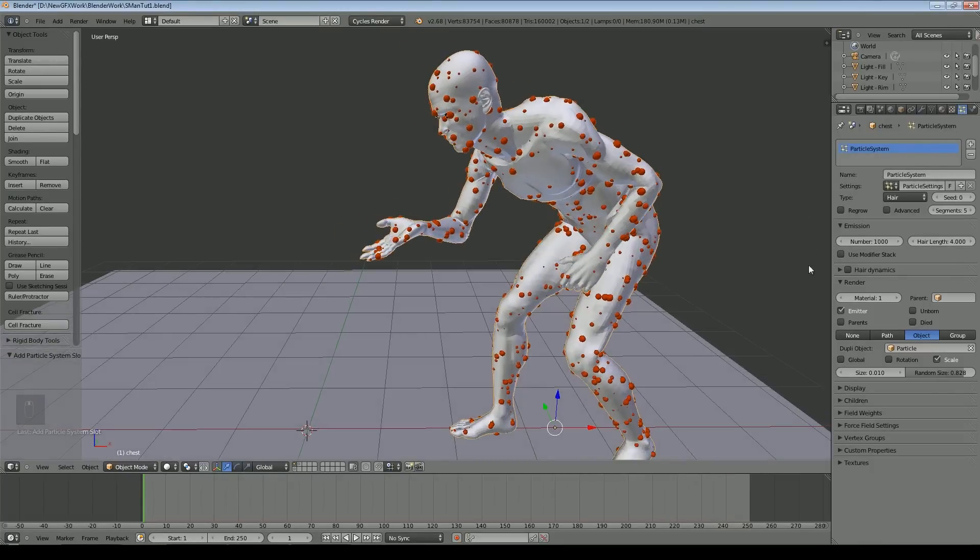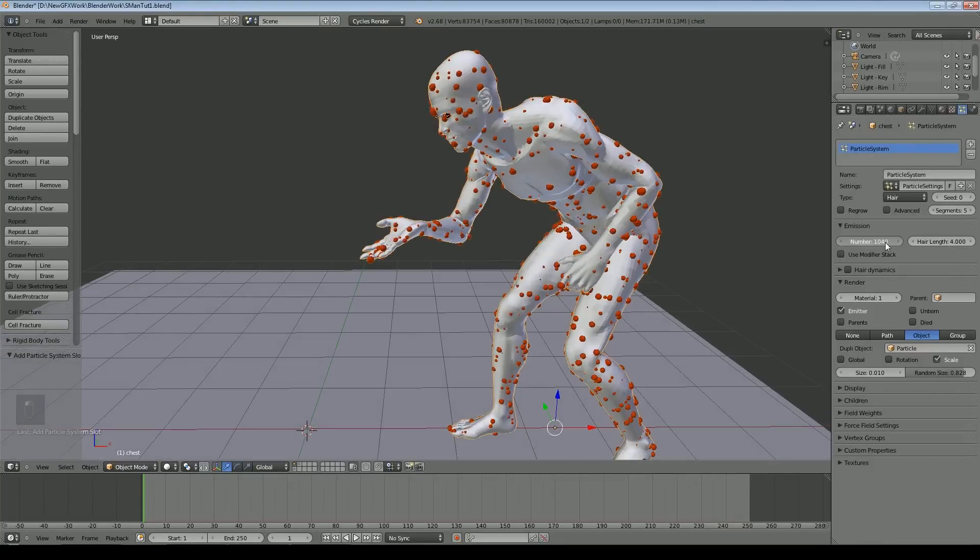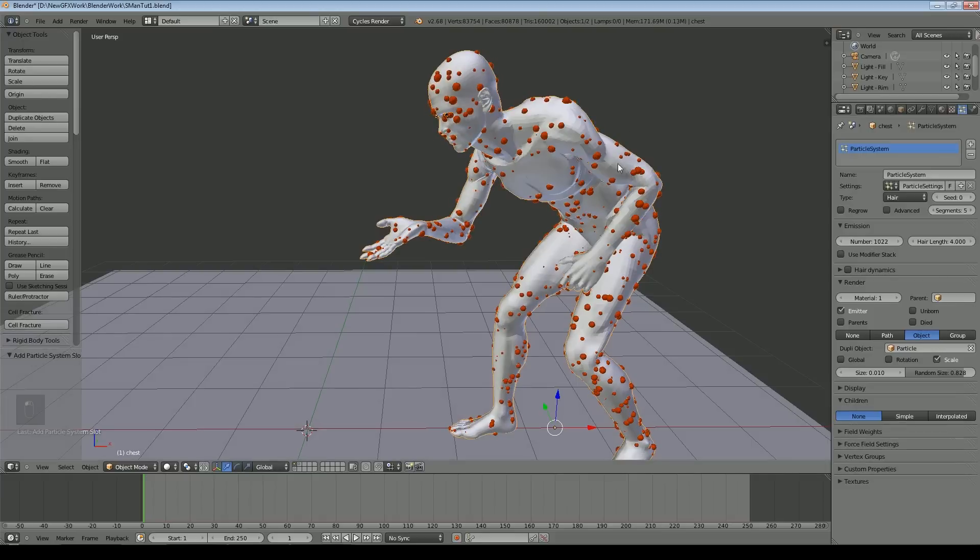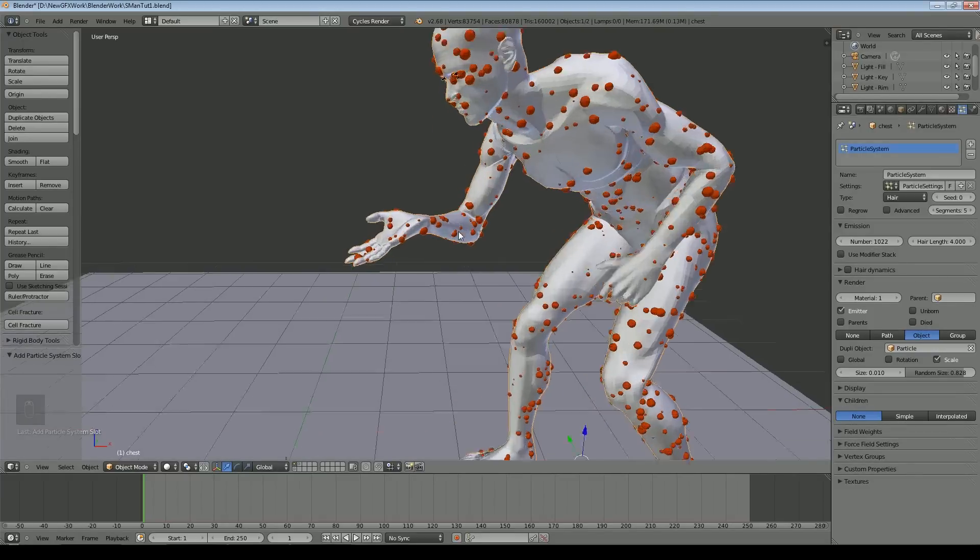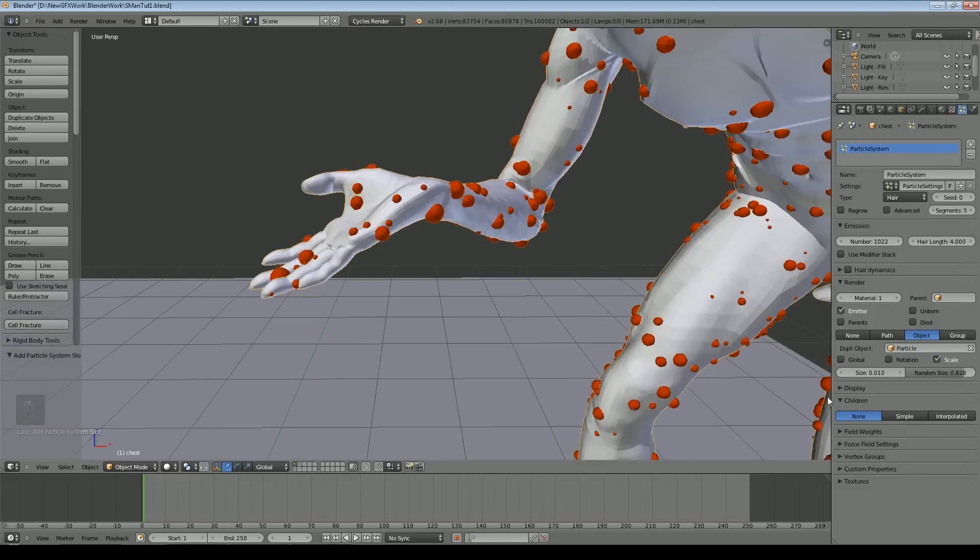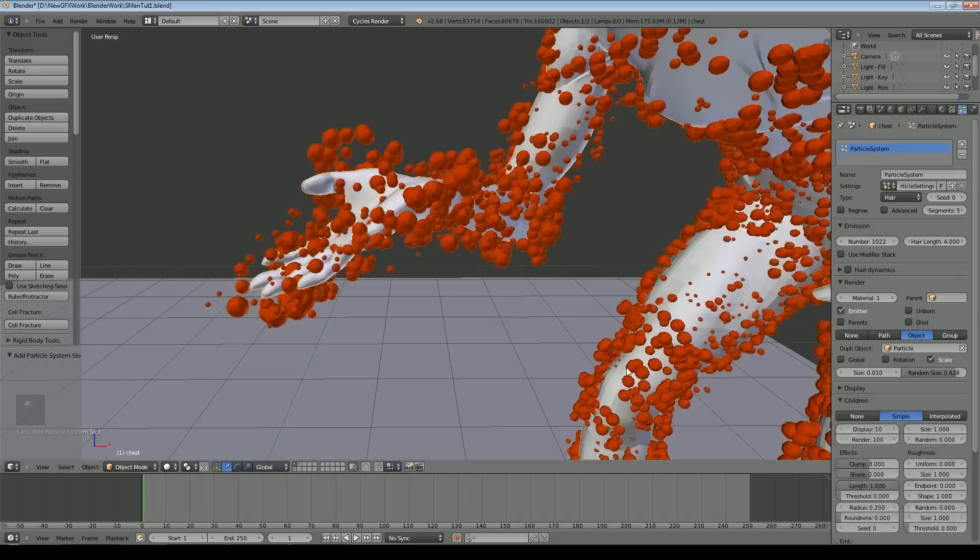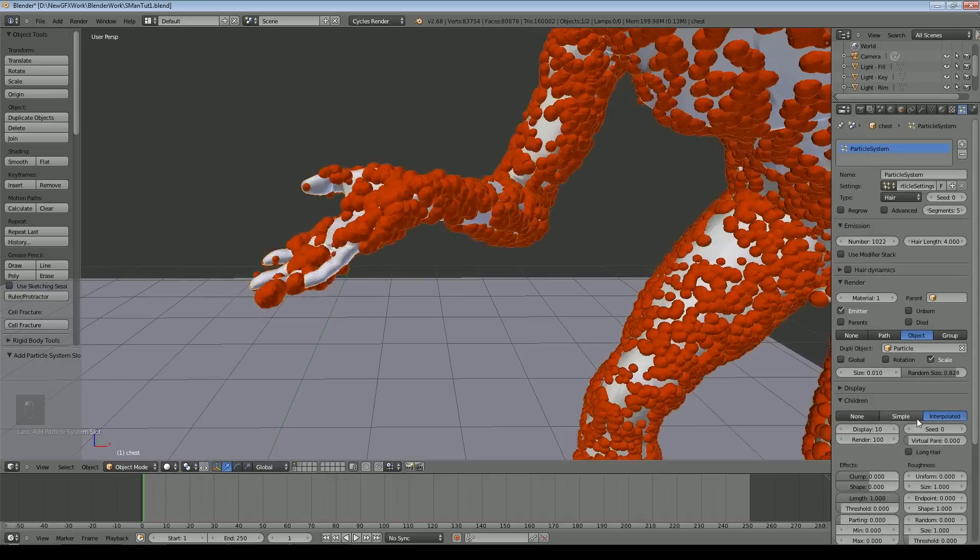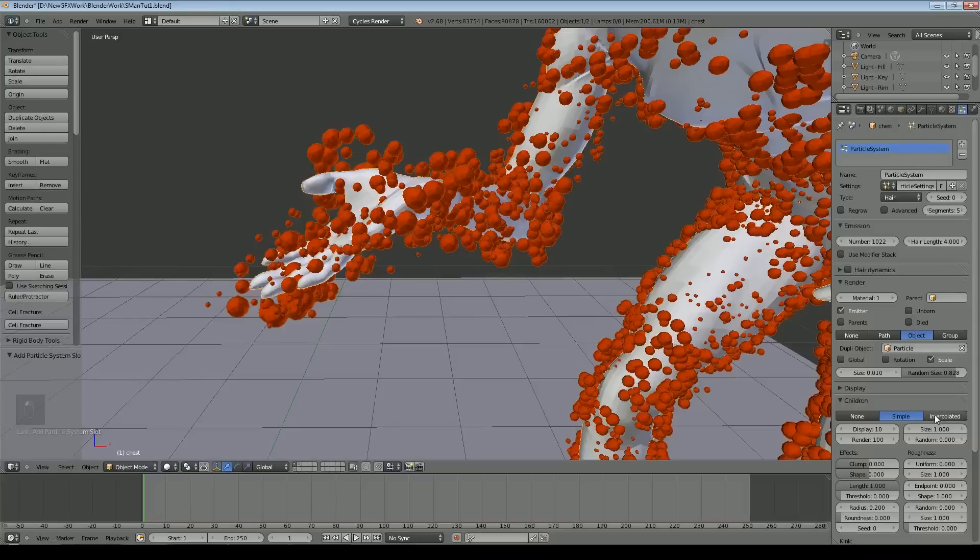We obviously need to set how many, so typically we may want rather more than that. We can also use children. This is a little less processor intensive way to add more particles. We just say simple here. You can see a lot more particles have appeared or we can do interpolated.